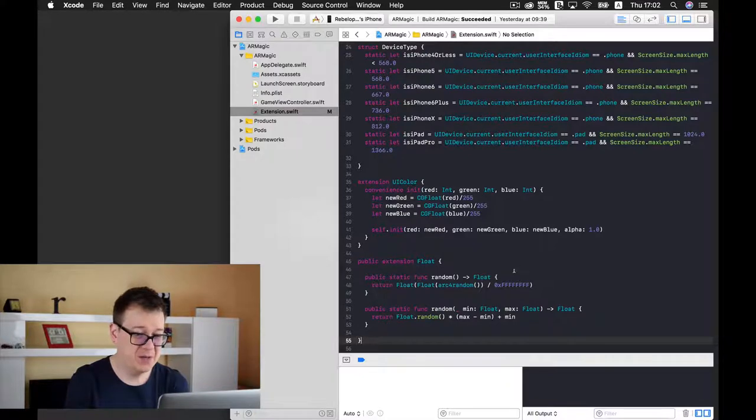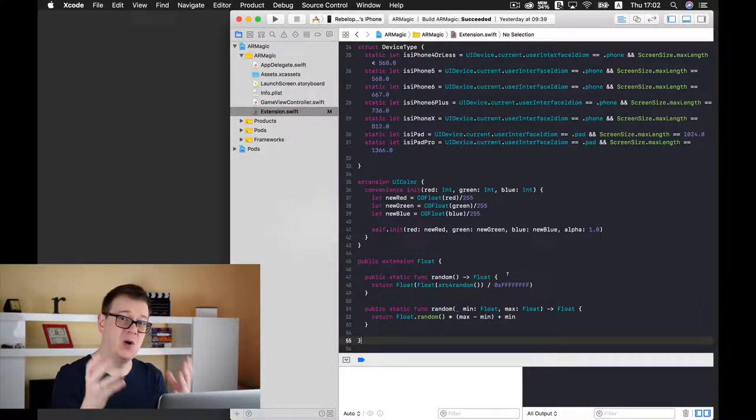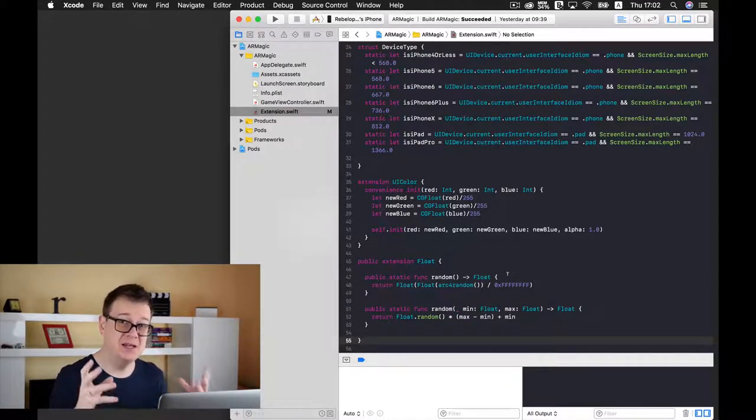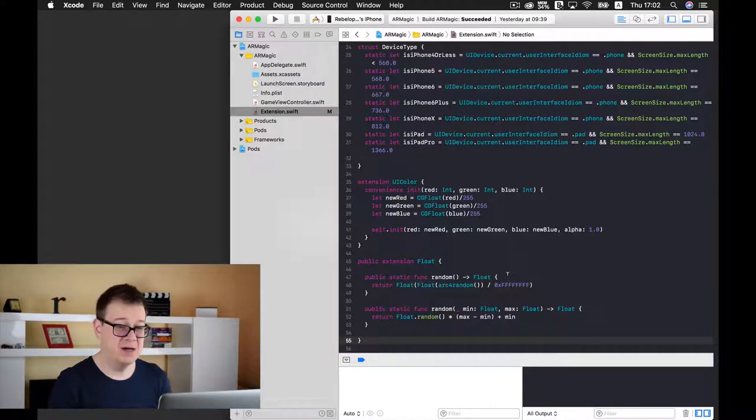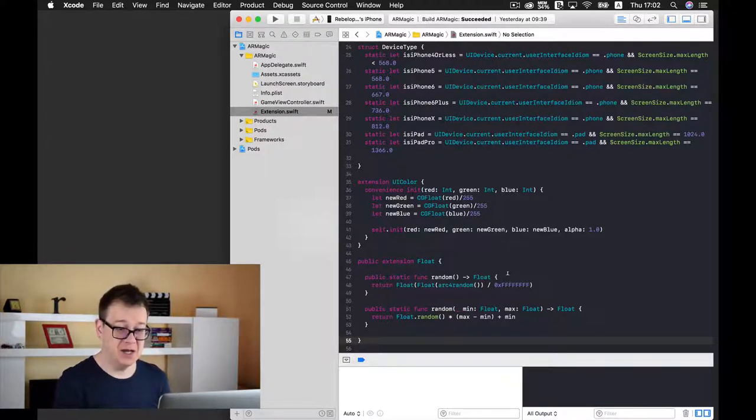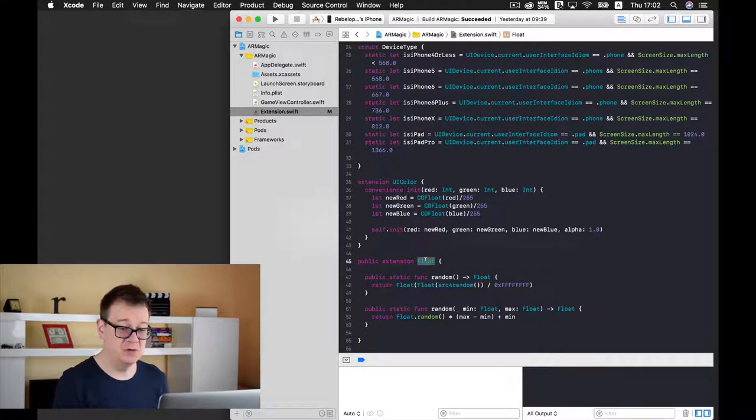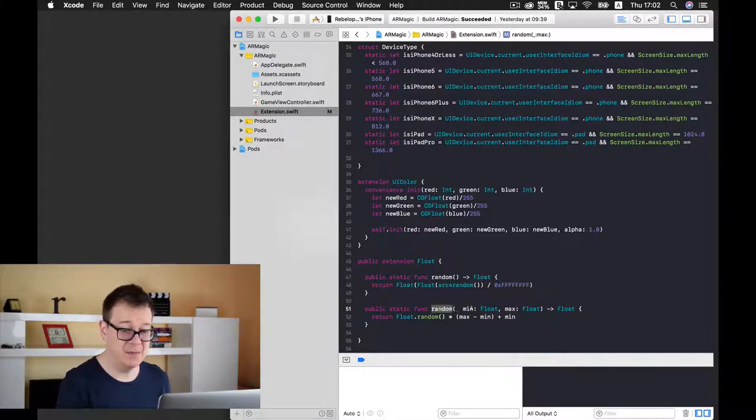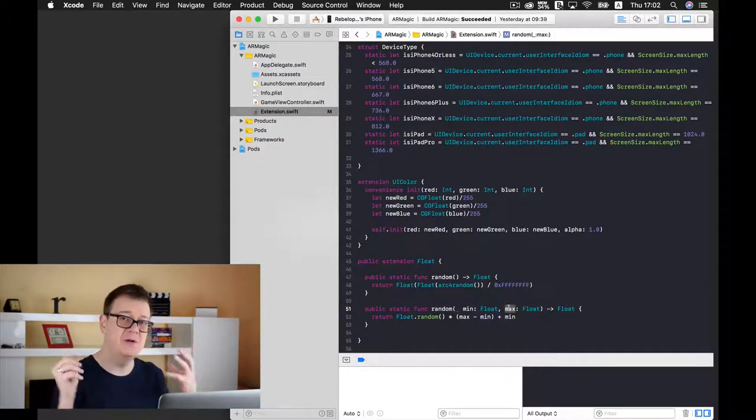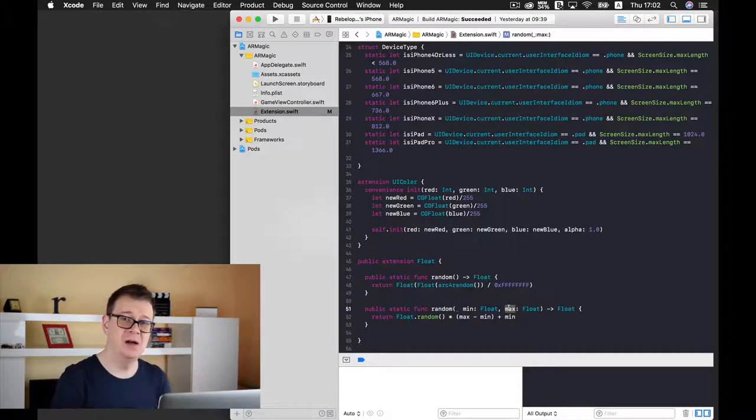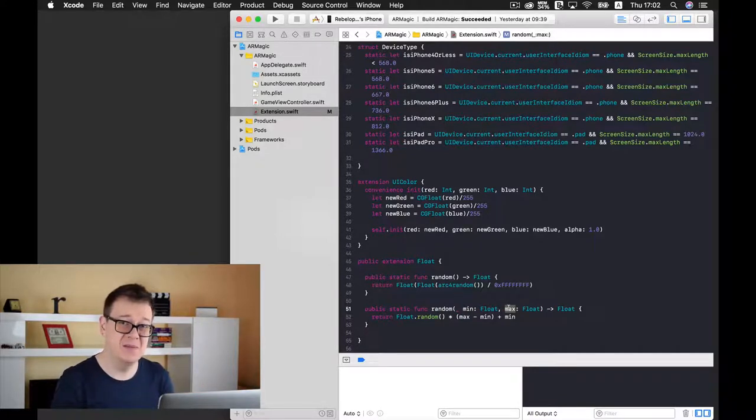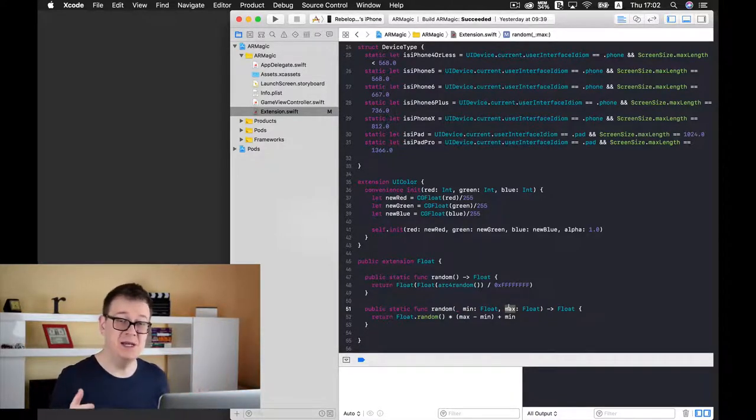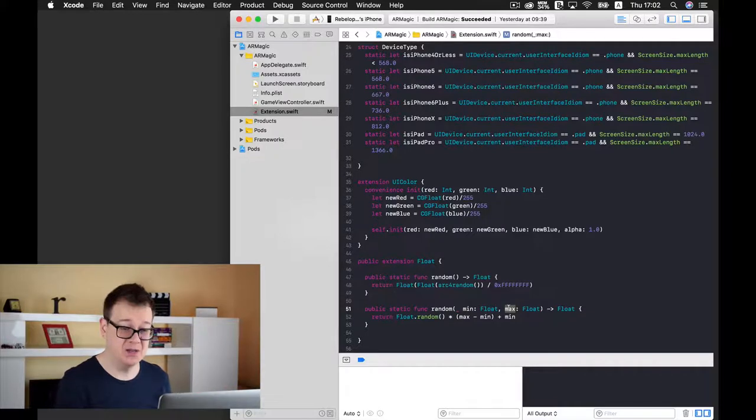We will add this box into random places into our scene. So I have created an extension for our float that is called random minimum and maximum and it gives us a random number between the set minimum and maximum number.